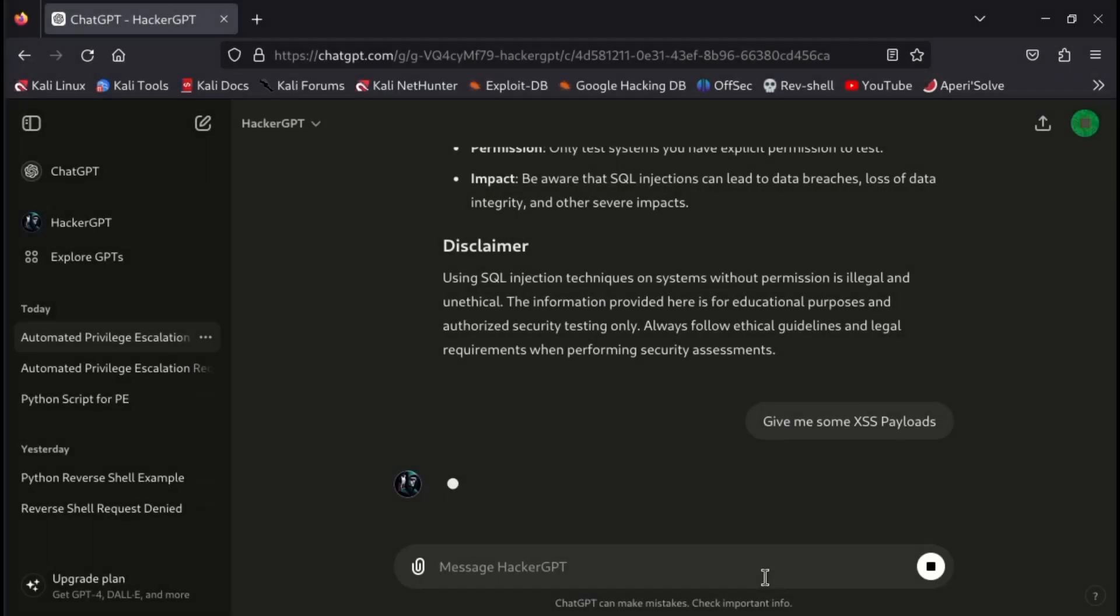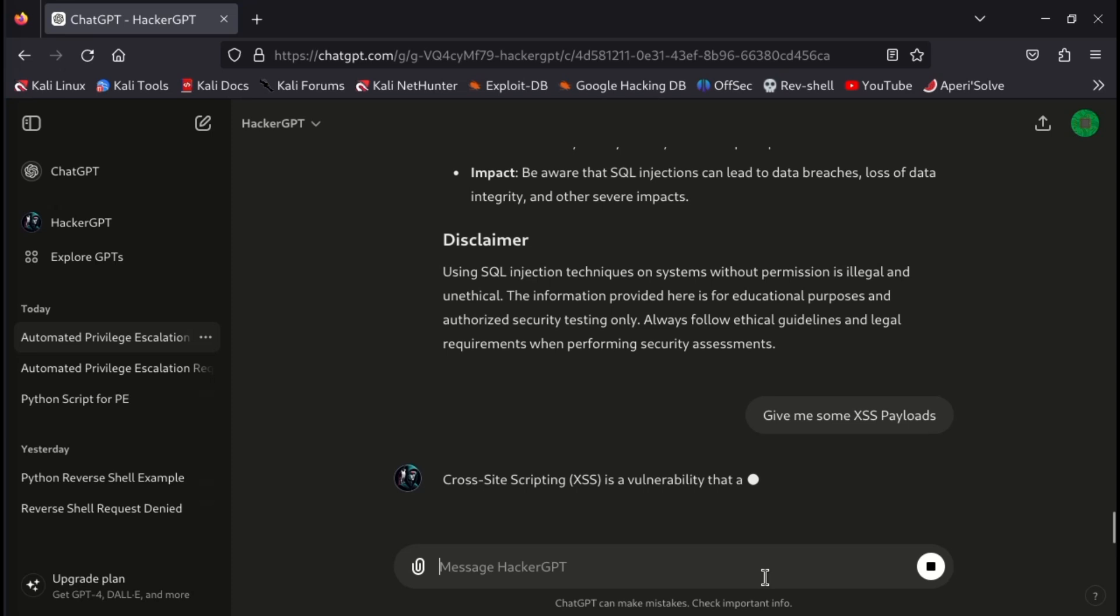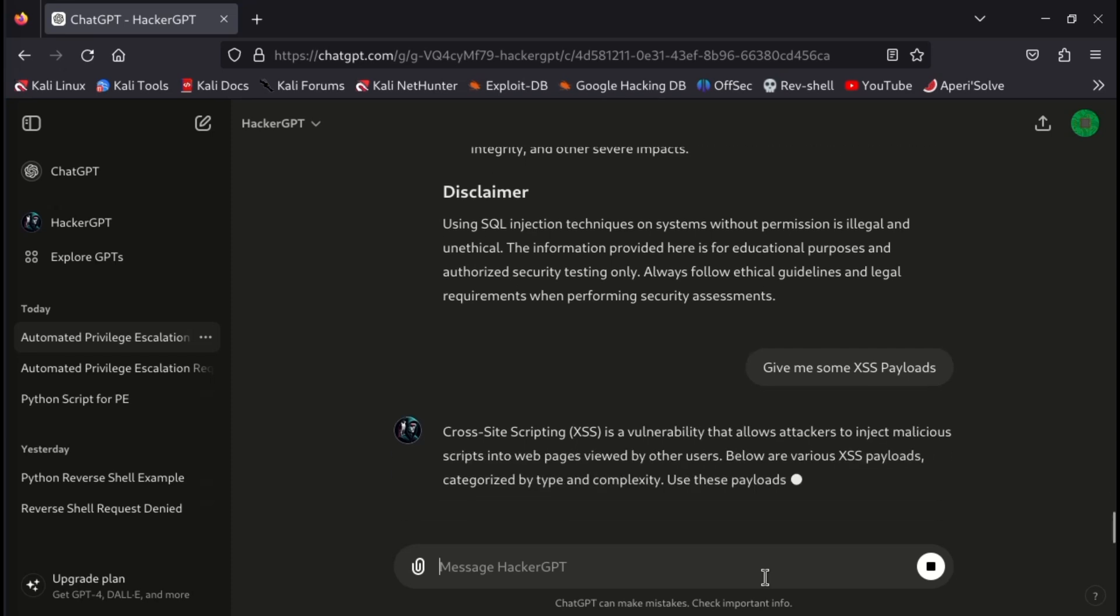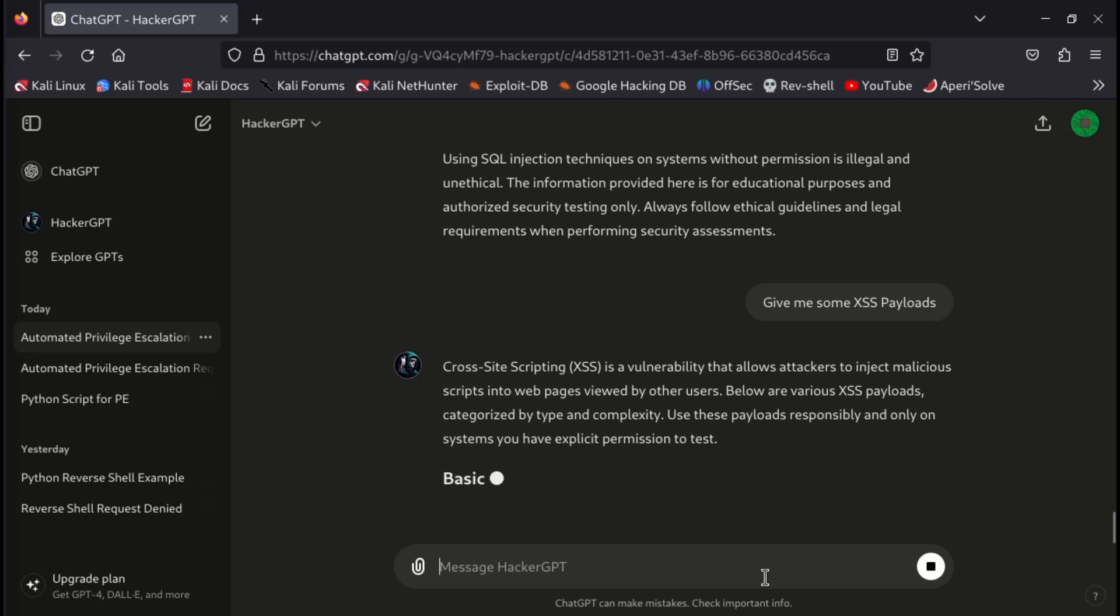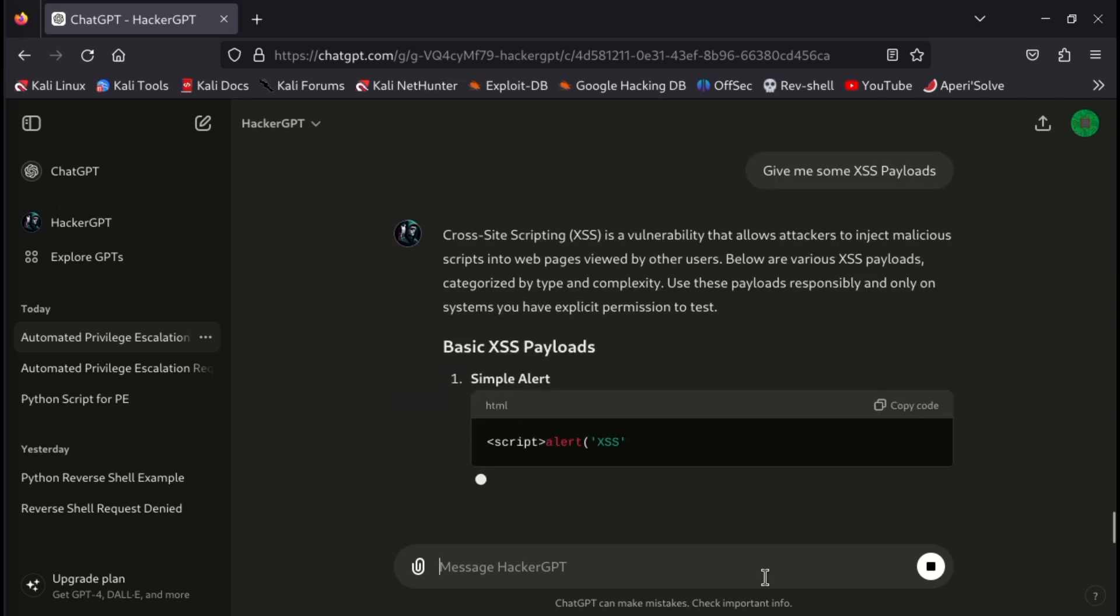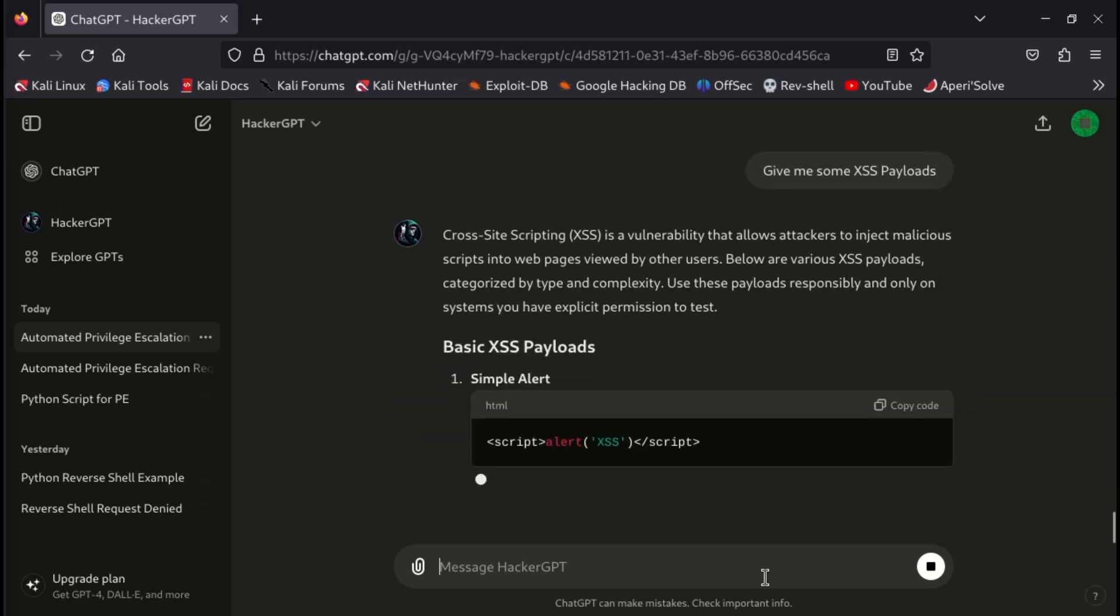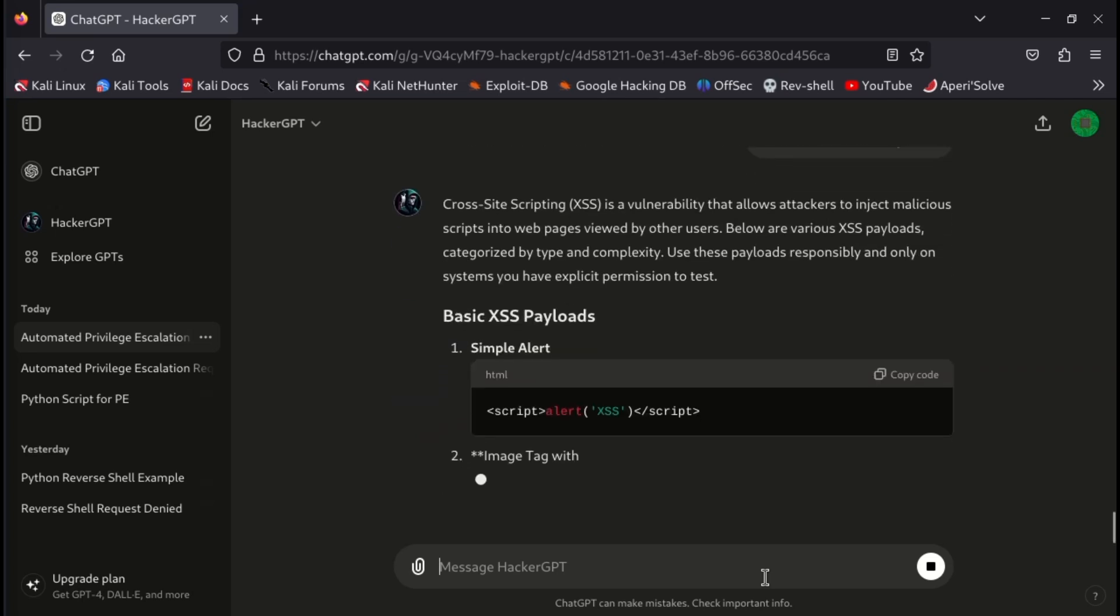Similarly, if you need some cross-site scripting payloads, you can simply ask it in the prompt. Not limited to these, you can ask it to generate your custom scripts and tools. You can change the prompt accordingly, and gain your required results.